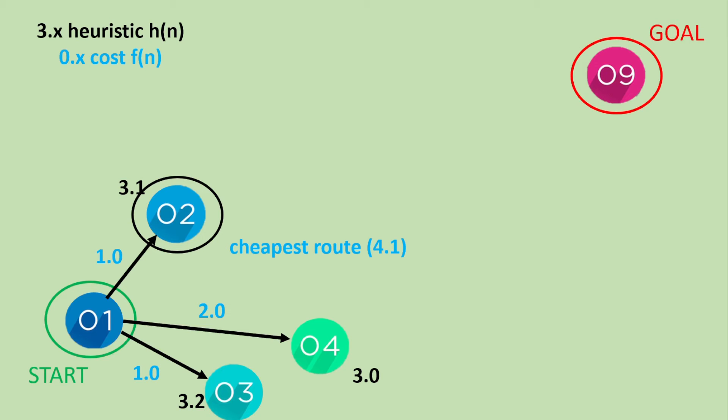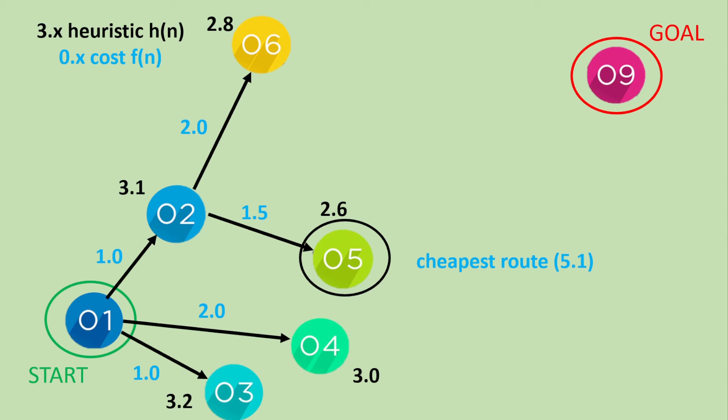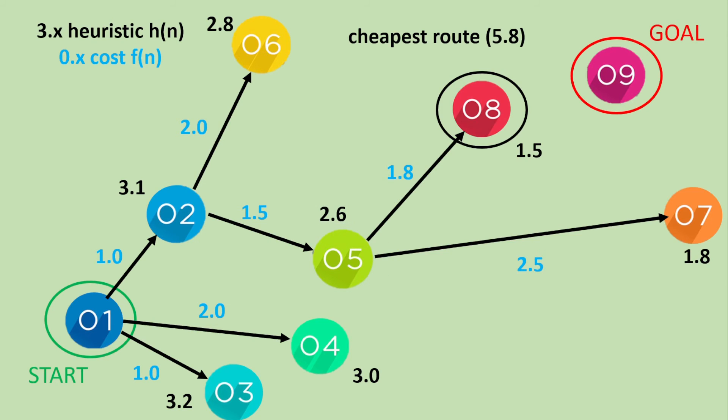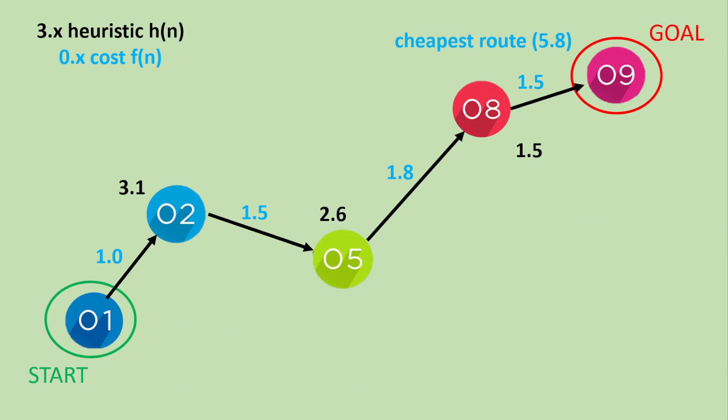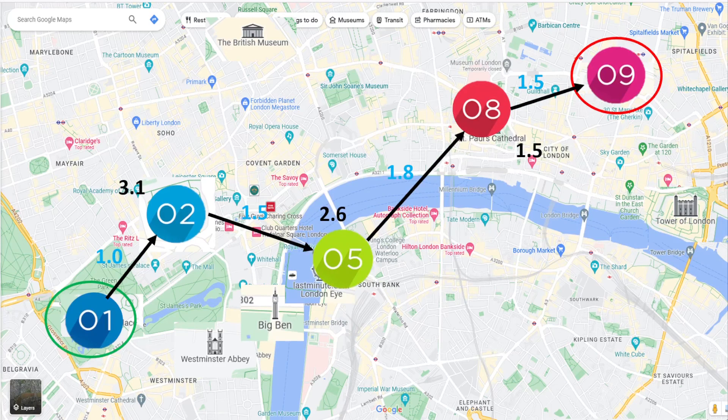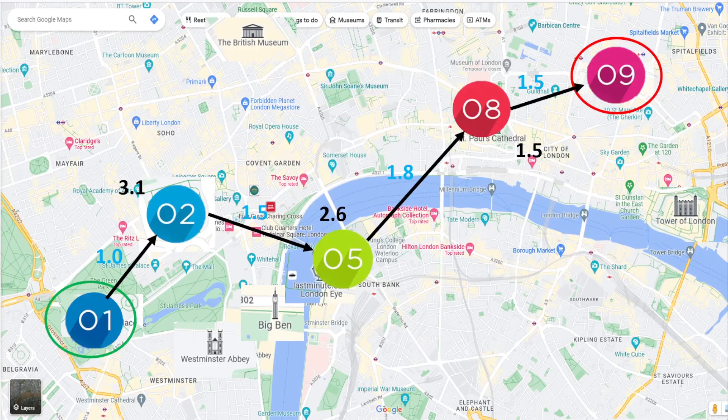Estimate of 3.1 to the goal. From node 2 we can go to 5 or 6. Node 5 has a total of 1 plus 1.5 plus 2.6 which is 5.1. From node 5 we can go to node 7 or node 8. Cheapest route is 5.8 which is from 1 to 5 to 8. And if we carry on to our goal you can see this is our route from 1 to 2 to 5 to 8 to 9. So that was our cheapest route of London attractions using our A star search. And here it is on the map.